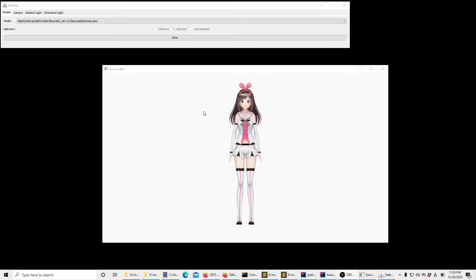Hello! In this video, I would like to show you a tool that I created to annotate the eye bounding boxes of MMD models.